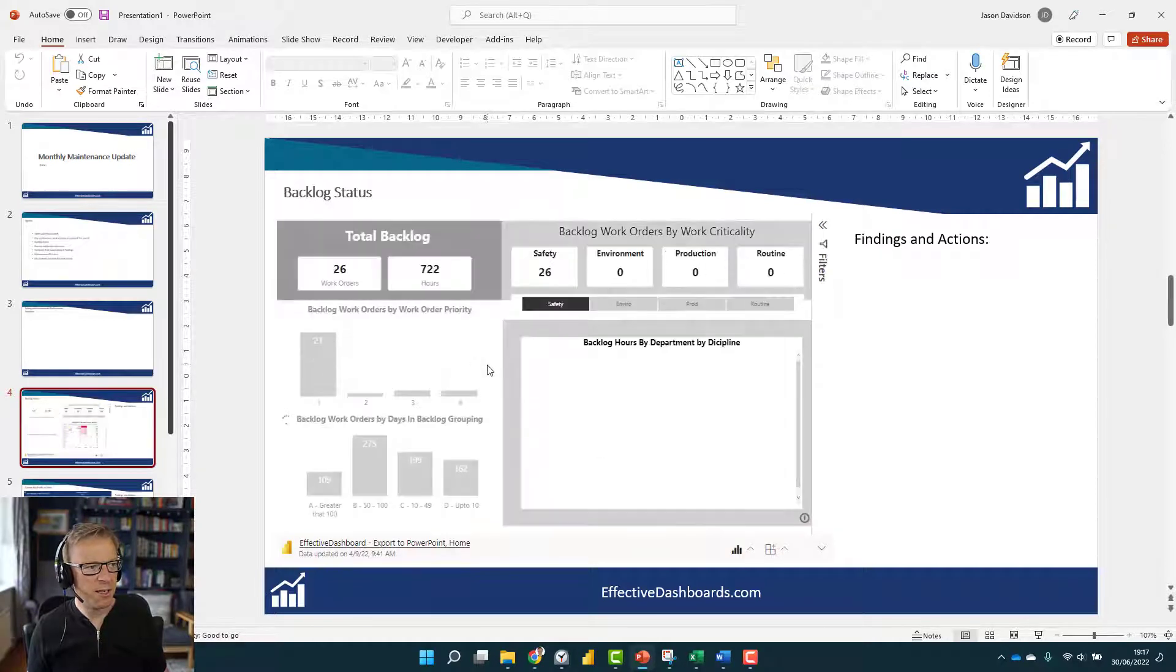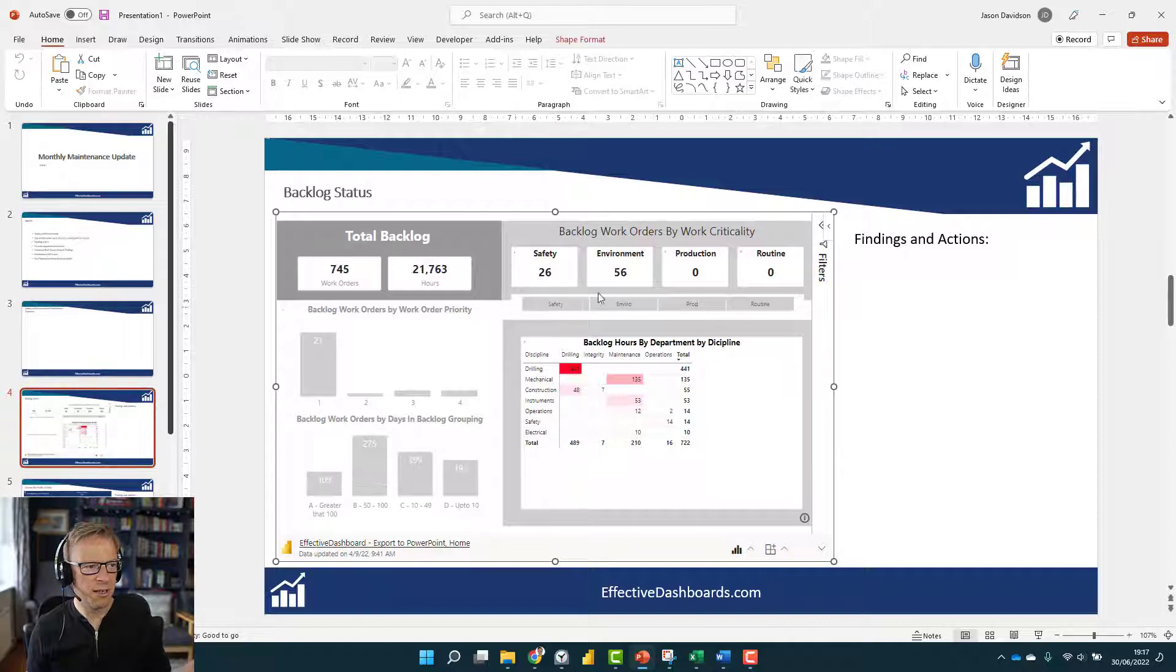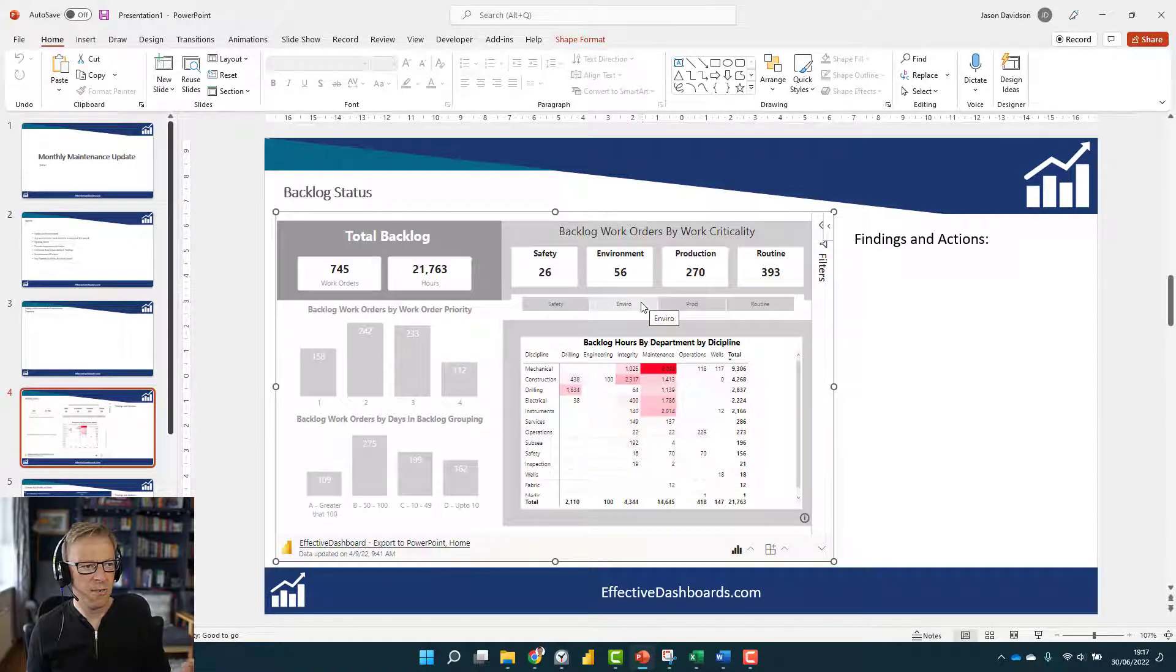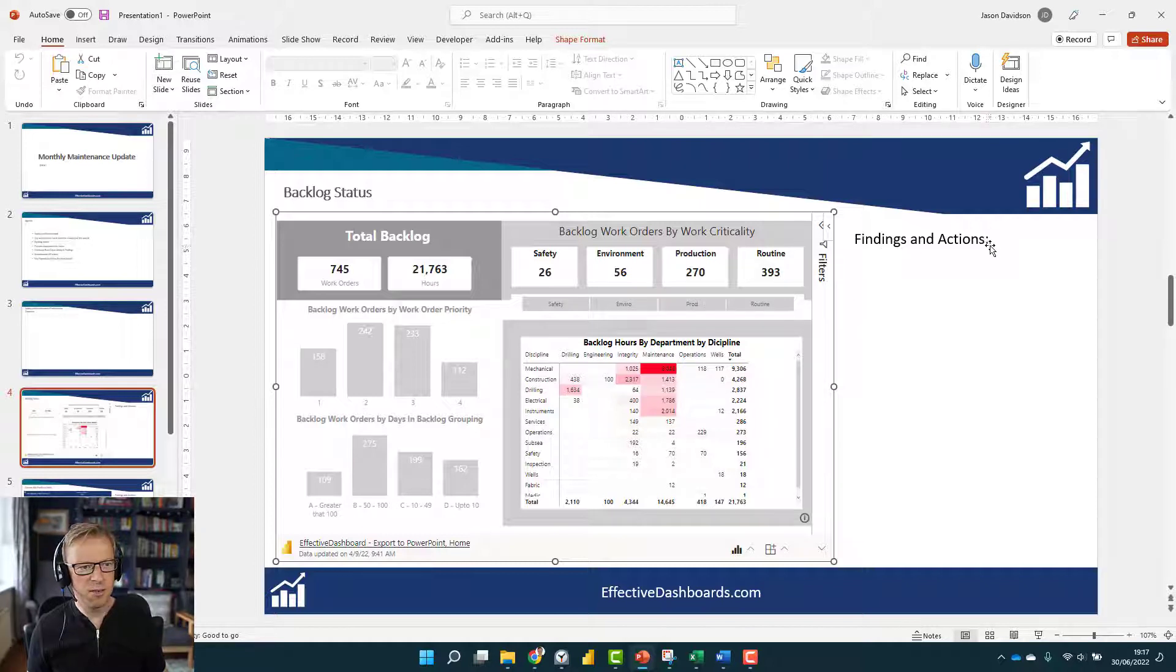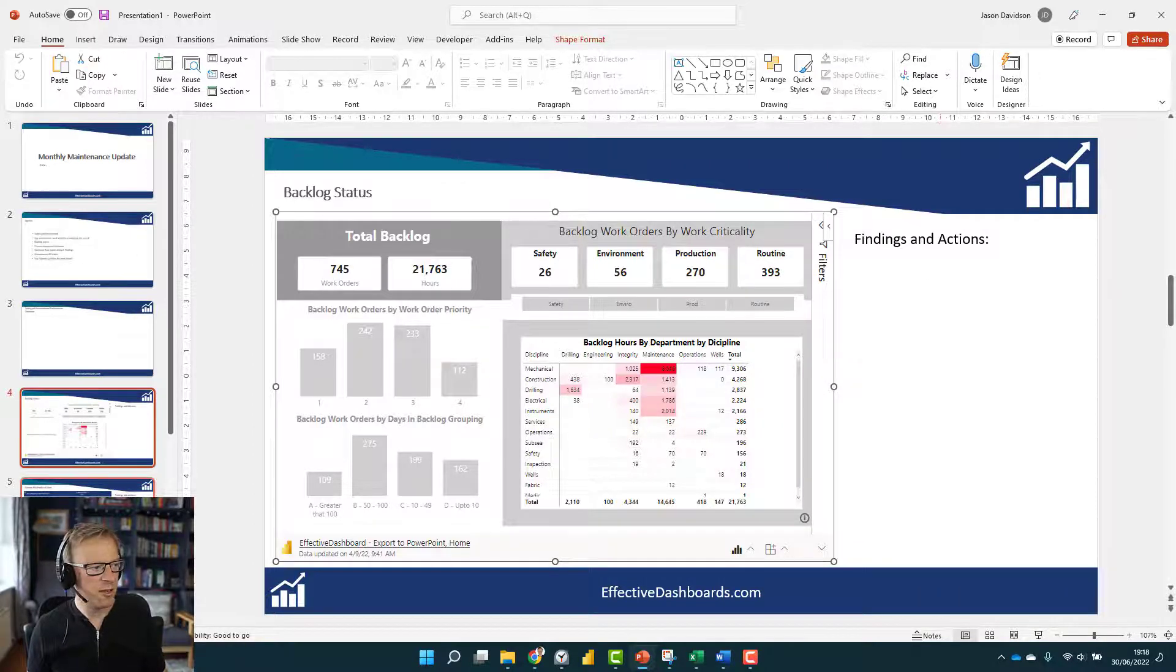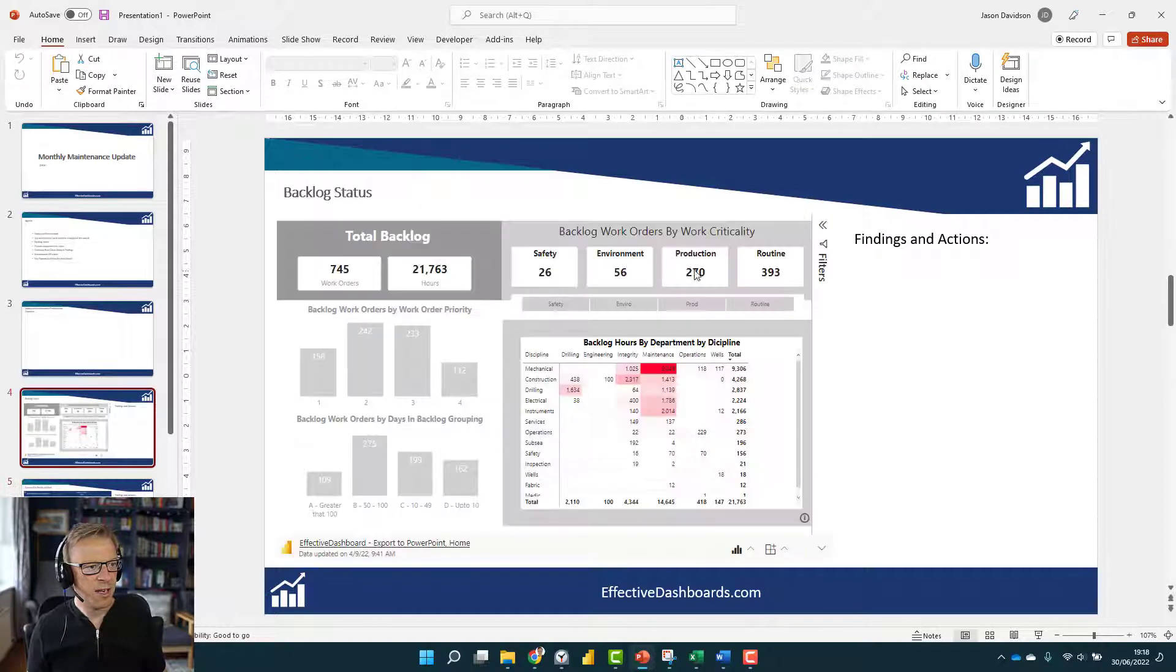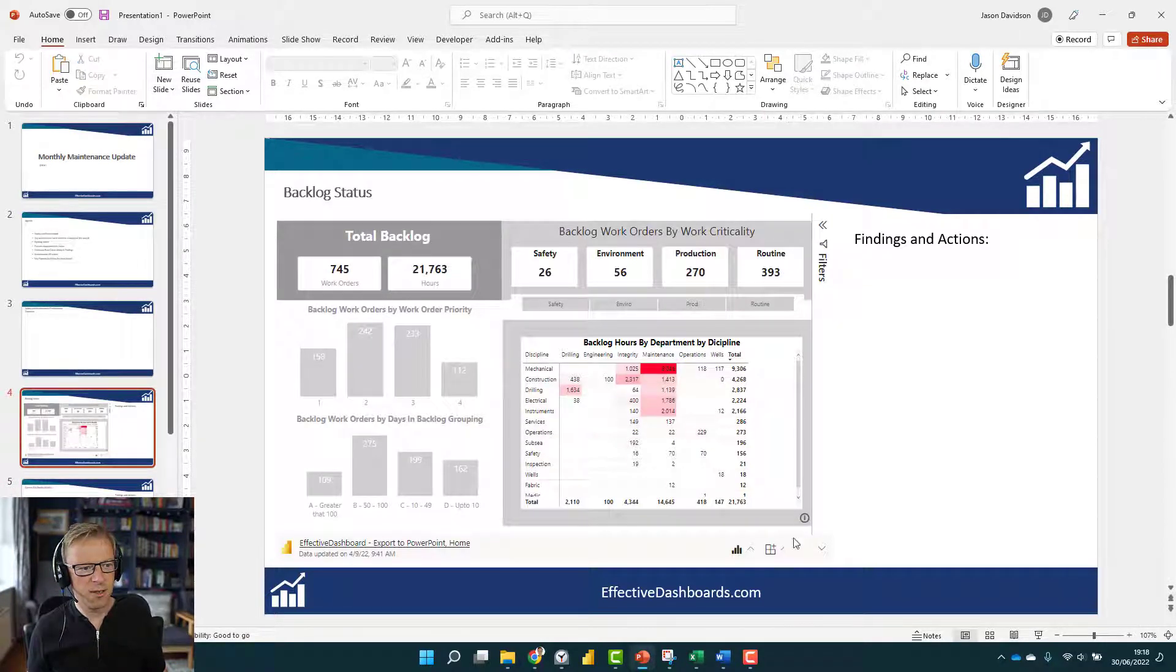Because it's automatically updated every time you go into this, this is going to be the report you're going to see for this particular month, the latest information. All you need to do is go in and add in your commentary here for each one of these.